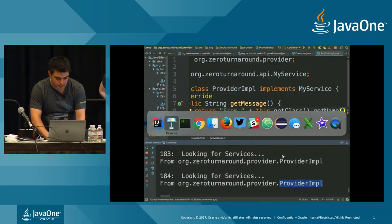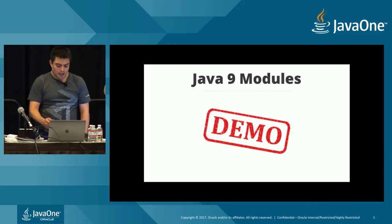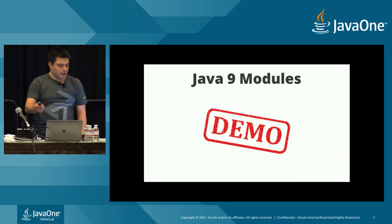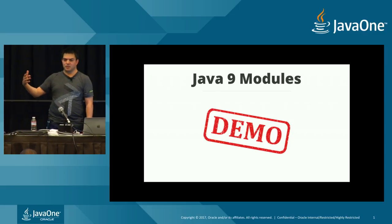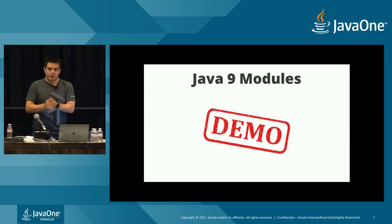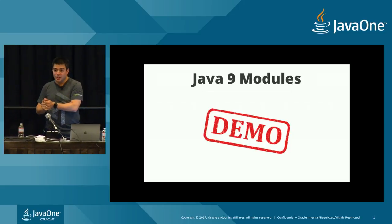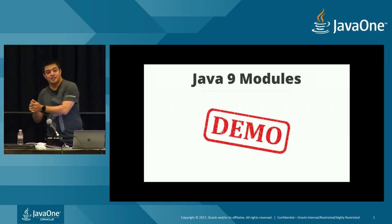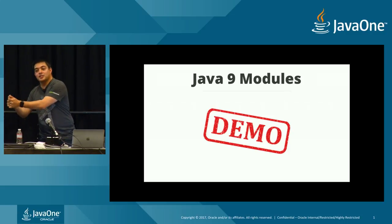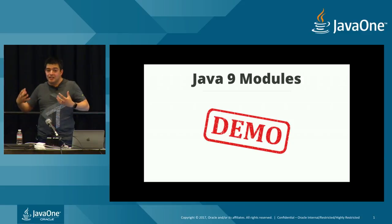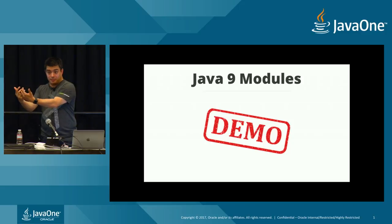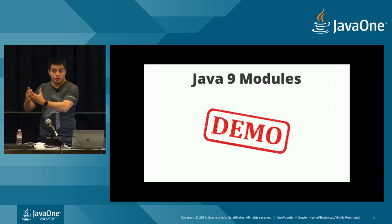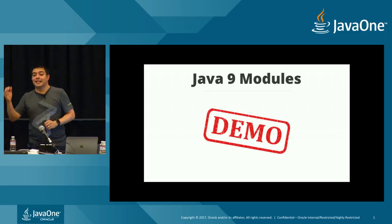And that's because no services have been registered. Now the way to register a service is in my provider class. Provider impl. We have our provider impl. In our module info.java, what we actually need to say is we're going to provide the class org.zero turnaround.api.myService, and we're going to provide that with the org.zero turnaround.provider.provider impl. So we're saying we're going to provide the service and here is our implementation.